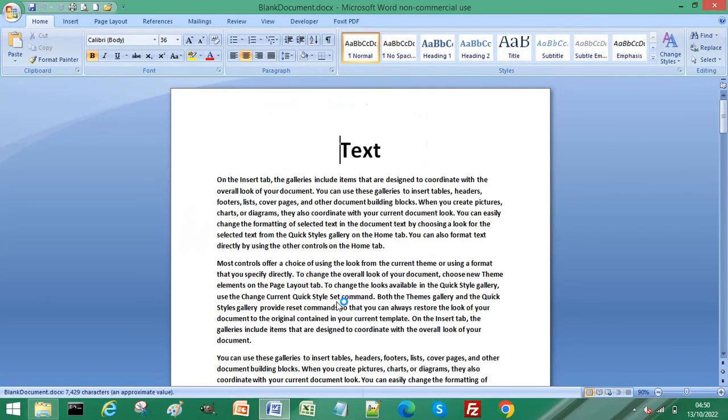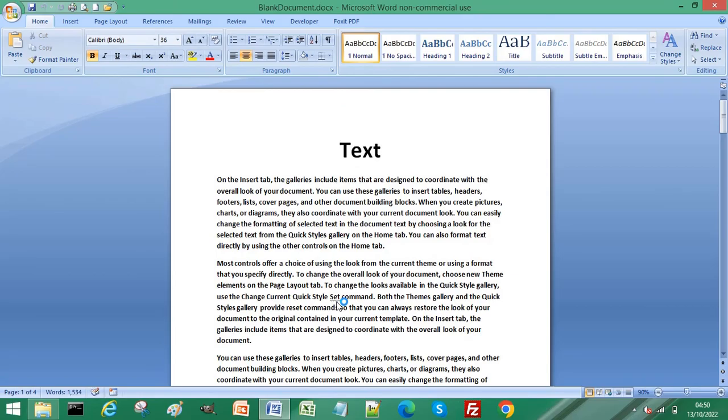And your Word document has been copied instantly. Subscribe for more computer tips and hacks. Thanks for watching, bye bye!